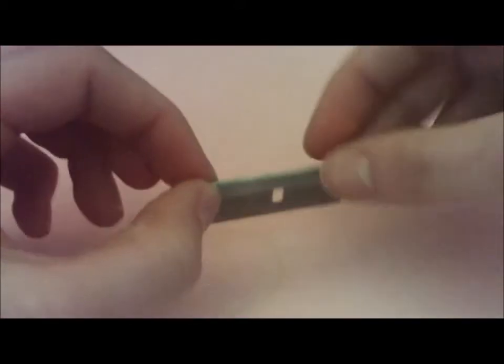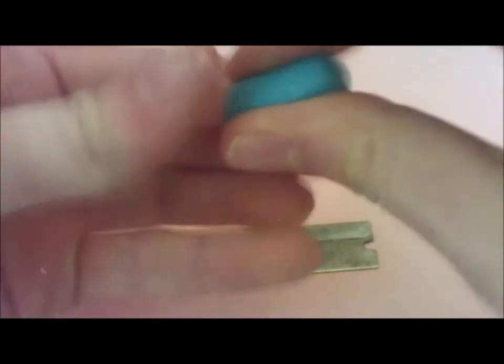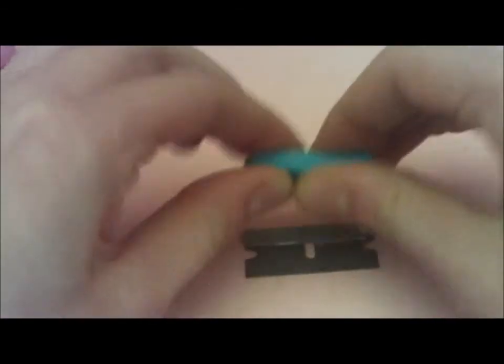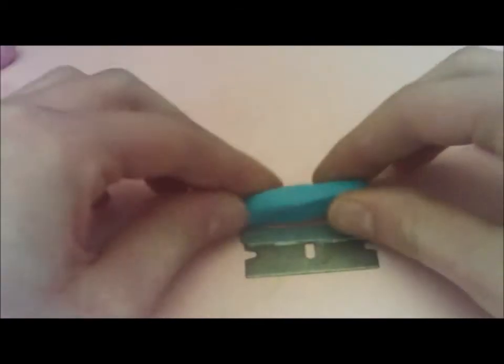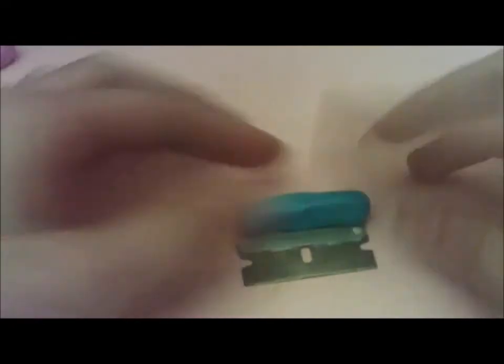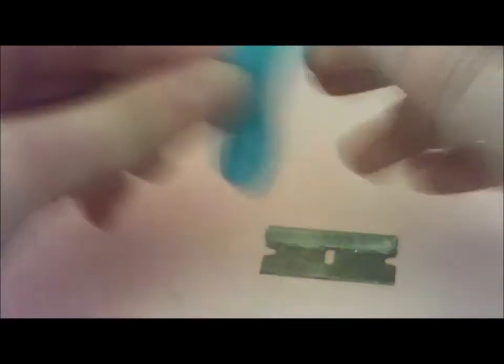Now if you want to cover a smaller blade like this, you're going to do somewhat of the same thing. Take some clay, roll it into a ball, and then squish it out so it's flatter.